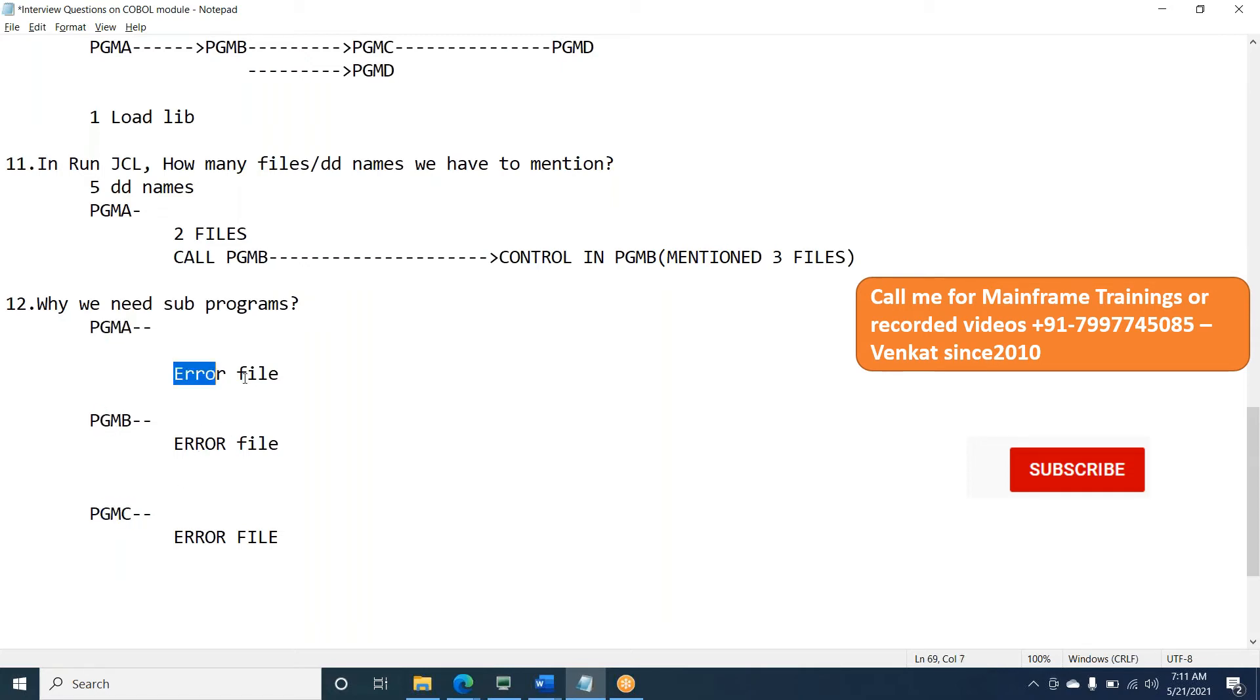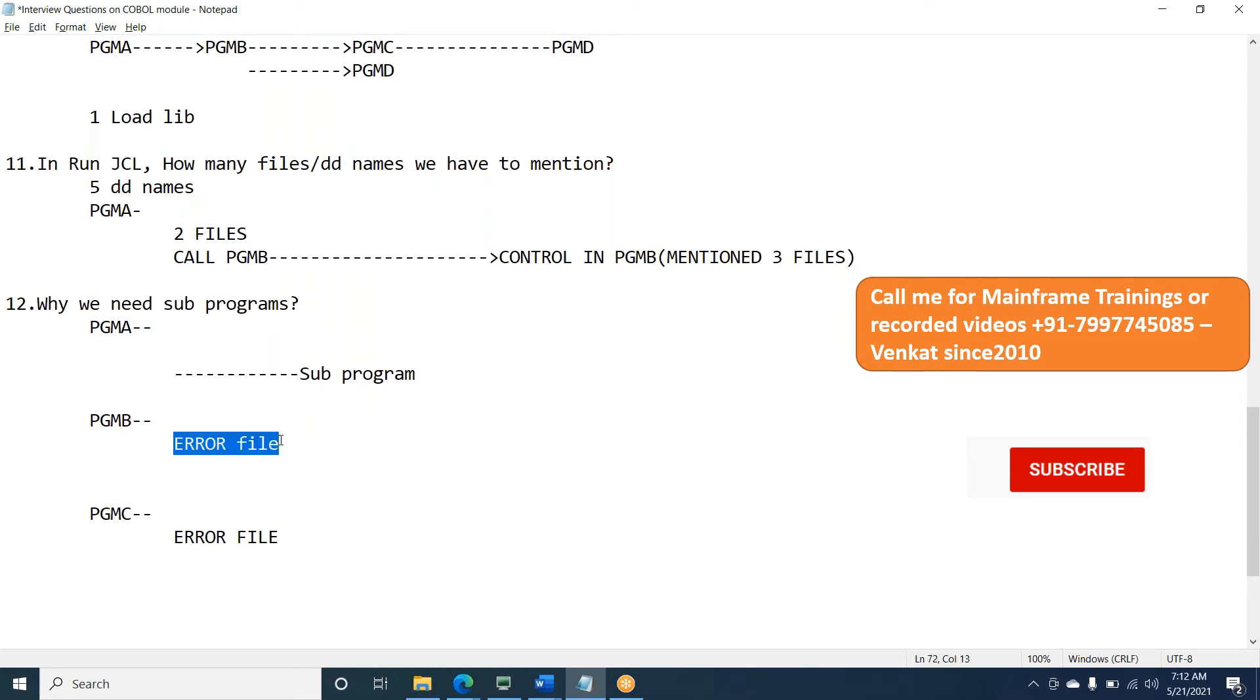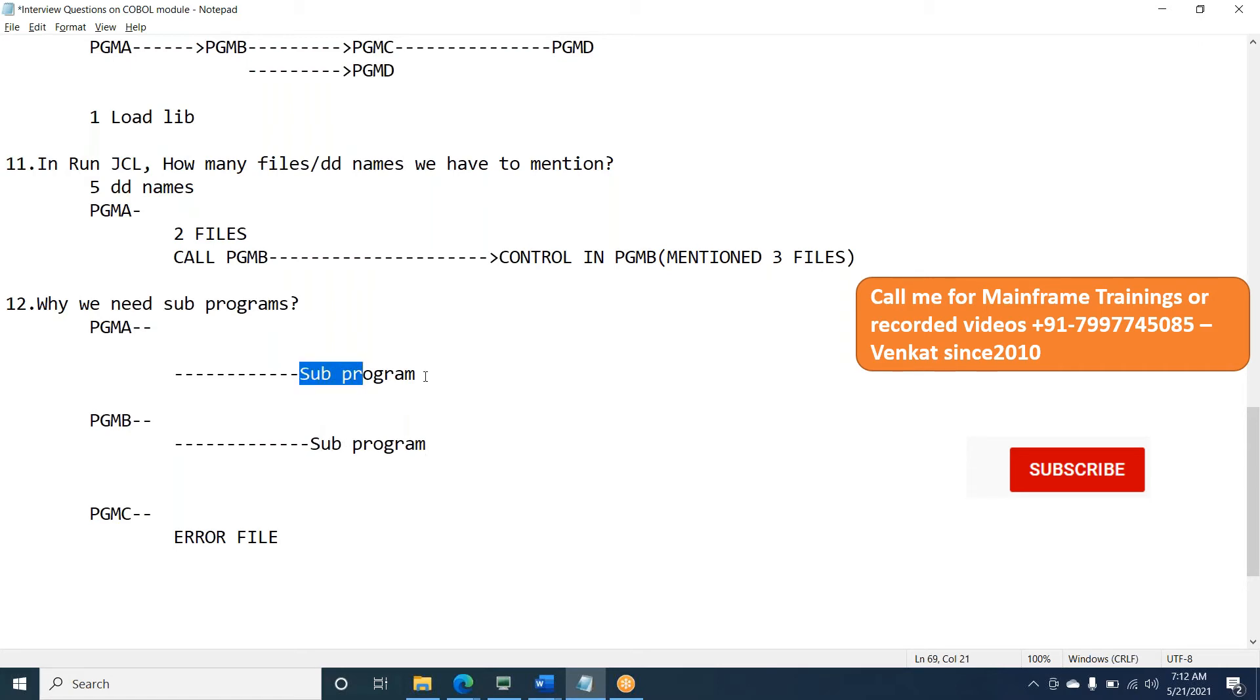So rather than writing the error handling logic over here, what do you want to do? We will do that using call statement. We will call another program, we will pass the data and we will do error handling in this sub-program. So the error handling logic, we will write in this sub-program. Similarly, here also, we do in this sub-program. So the same, whatever error handling logic which you are supposed to write in three programs, we are writing only in one program, we can invoke it. That is how we can do it. This is the one real-time scenario.